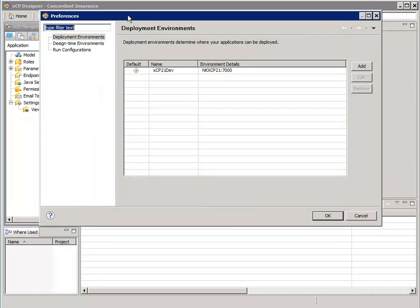This is the Preferences dialog. On the left, there are three nodes that we can configure. The first is the deployment environment. This is where we can identify which XML configuration we want XAP Designer to use when deploying our application to the content server.